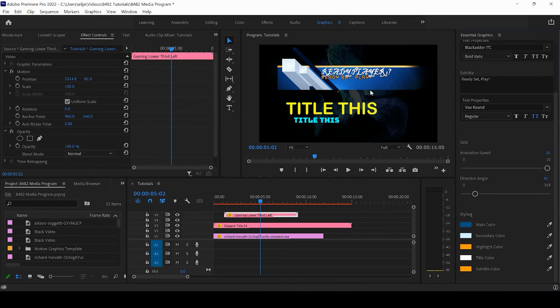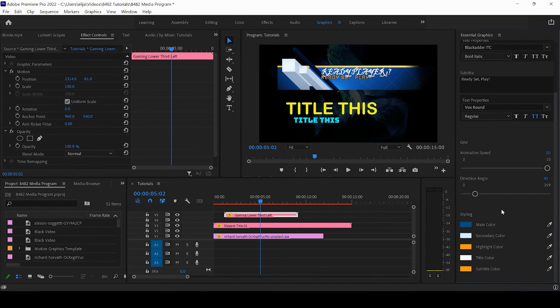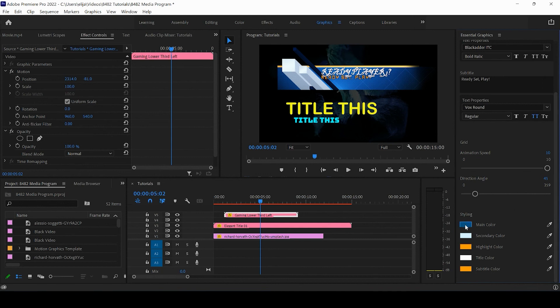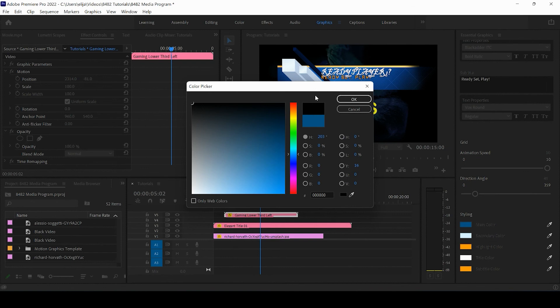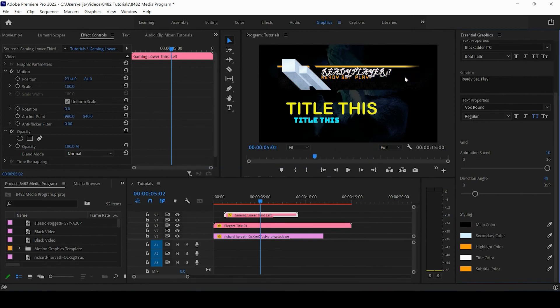I can change the main color—I assume that's going to be the background color. Let's see what it did when I changed it to black. You can see there. You have your secondary color, your highlight color.